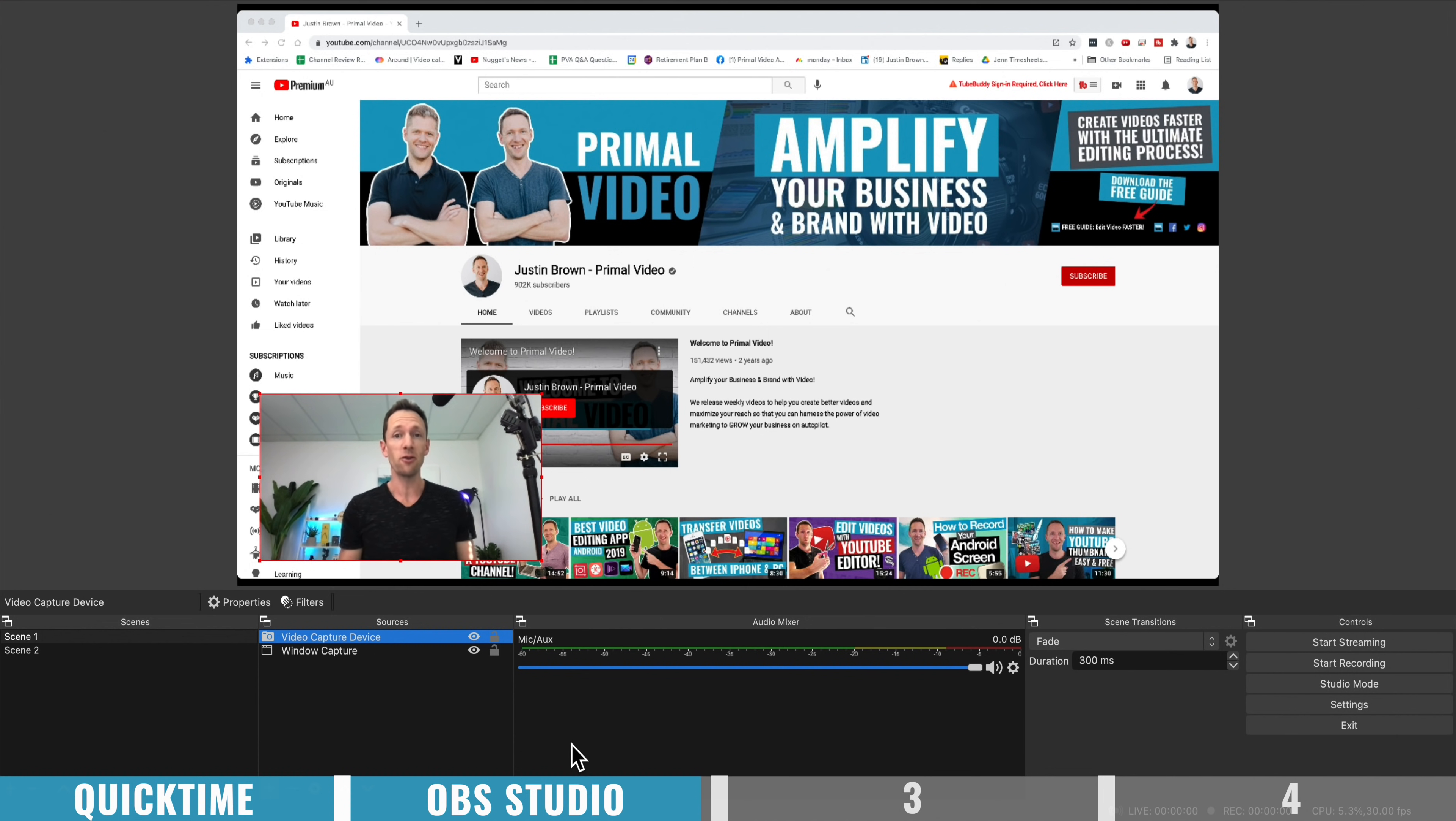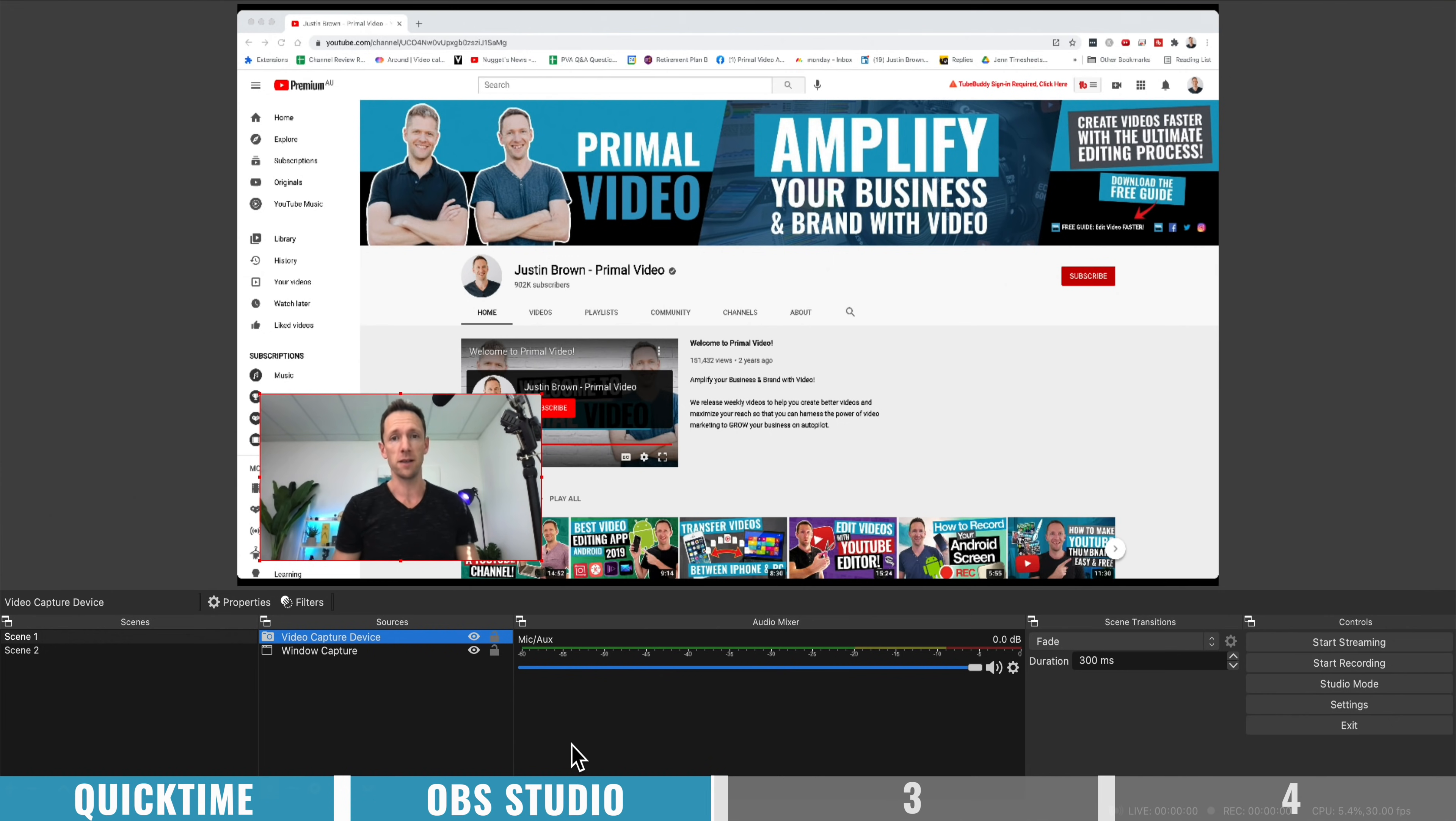So overall, it's a great option for free. There is a ton of advanced controls and everything in here, but it's definitely on the more complicated side of things.